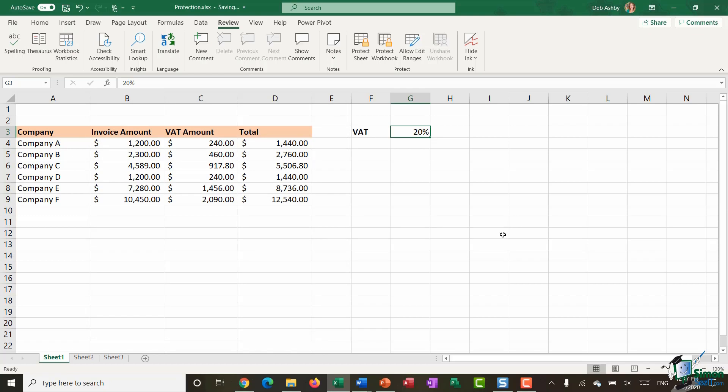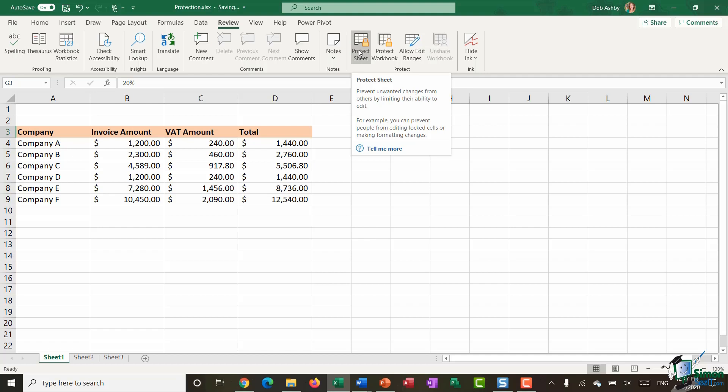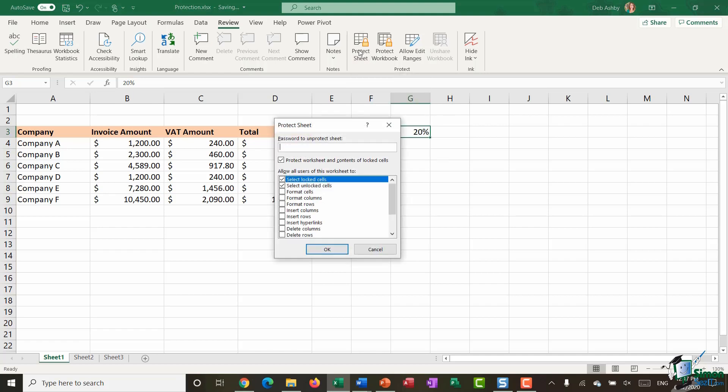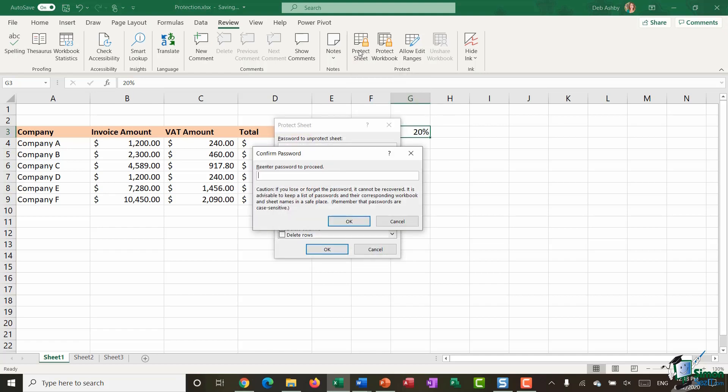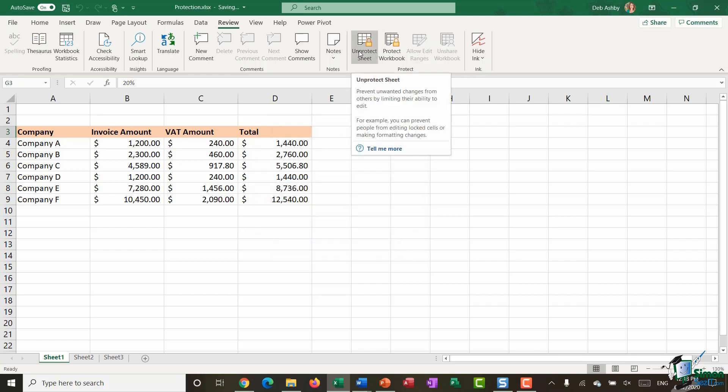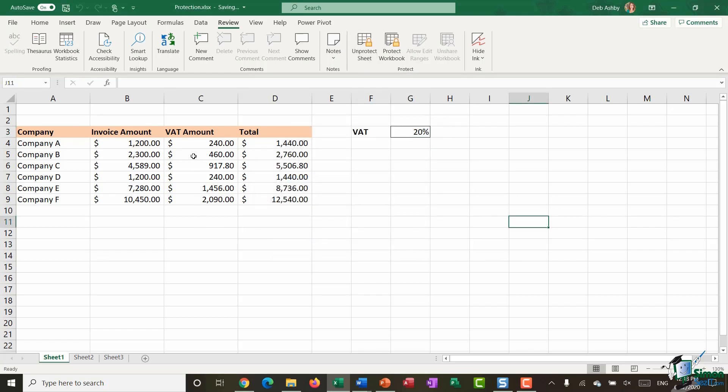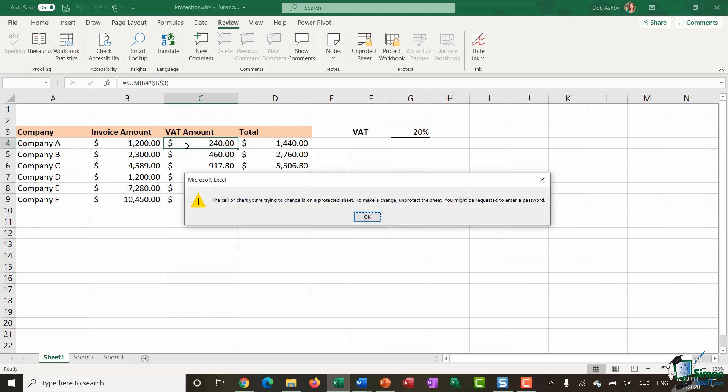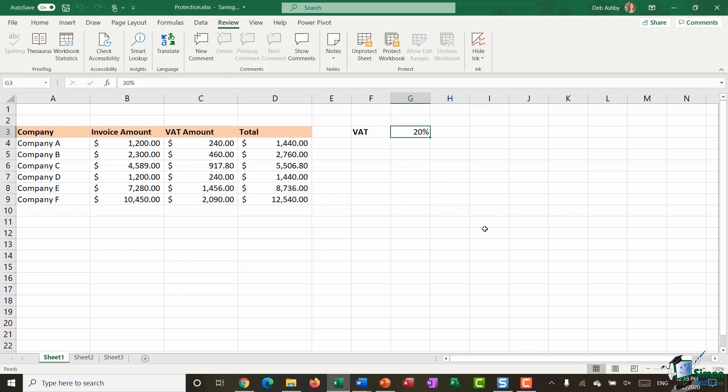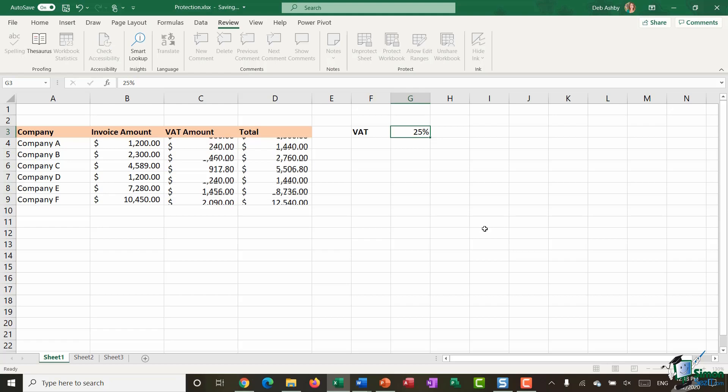What I'm now going to do is I'm going to protect the entire worksheet so I'm going to click on my protect sheet button on the review tab I'm going to add a password I'm going to confirm it and now what you'll see is if I go over here somewhere so into the VAT amount and try to edit this it's going to tell me that I can't do that however if I come to cell G3 and change this VAT amount to 25% when I hit enter you'll see it allows me to do that and all the formulas update.